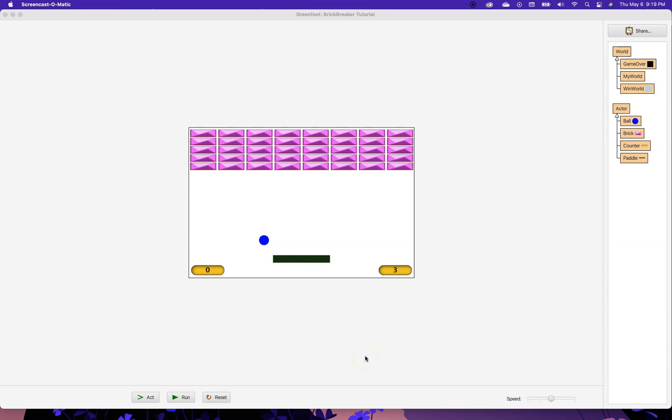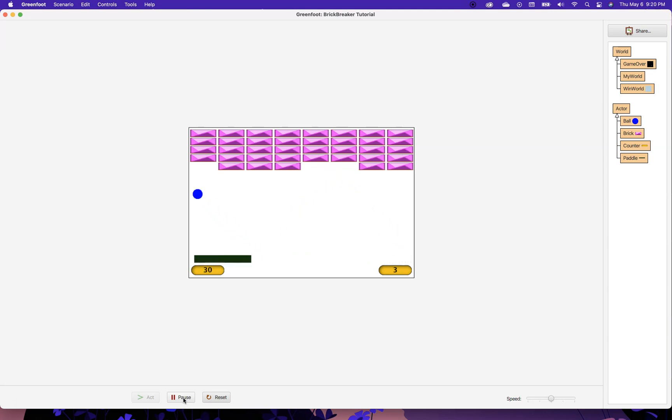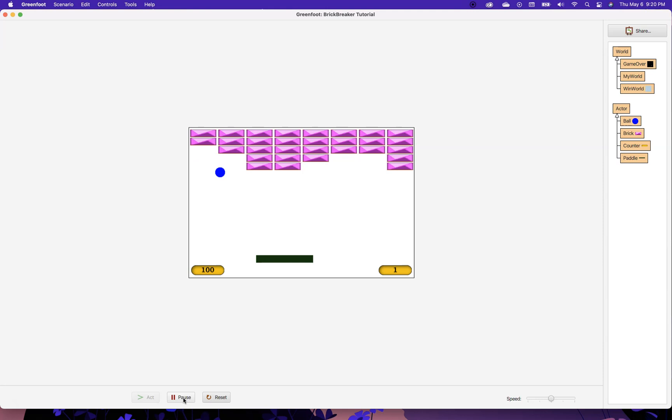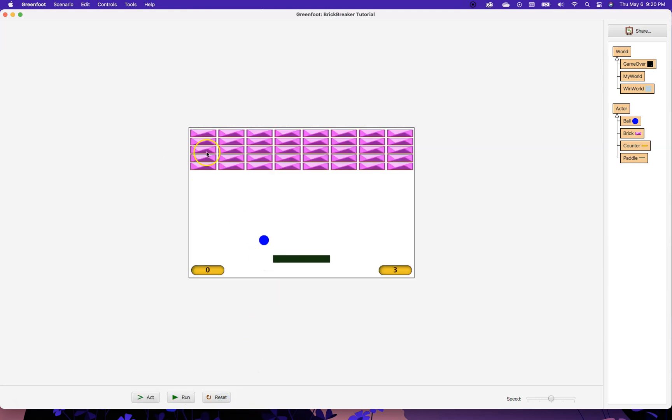Hello, welcome to part 7 of the Brick Breaker tutorial. So far we have a game working where we've got the ball moving around, we have score in the bottom left corner, we have lives in the bottom right corner. You can see there that I am losing lives, and I'm also going to a lose world if I lose all my lives, and I'm going to a win world if I get all the bricks gone.